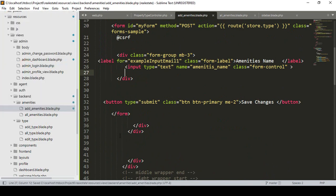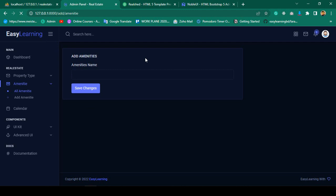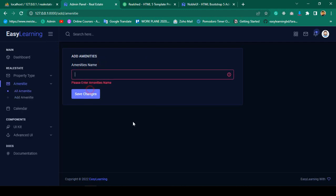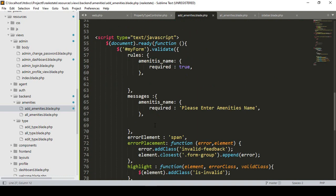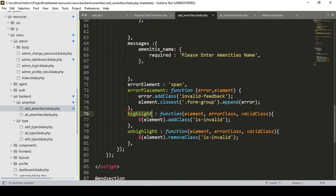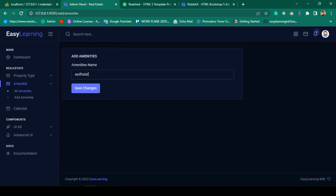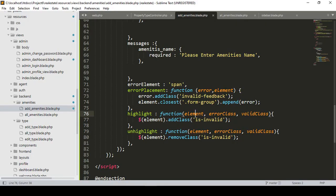Now let's check this out. Click Save All, then refresh the page. I leave the field empty and click Save Changes. You can see that without loading the page, it successfully displays our validation message: 'Please enter amenities name'. The field is also highlighted. When invalid, it gets highlighted; when you type some text, you can see it automatically clears.